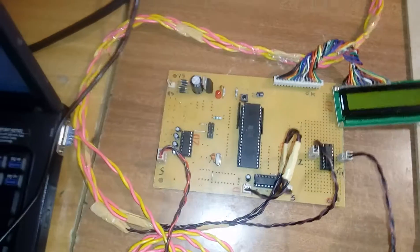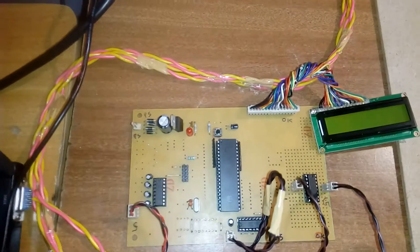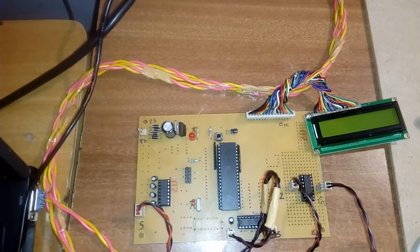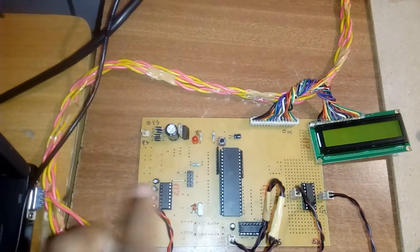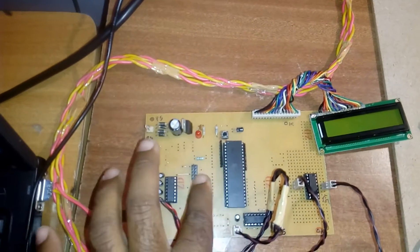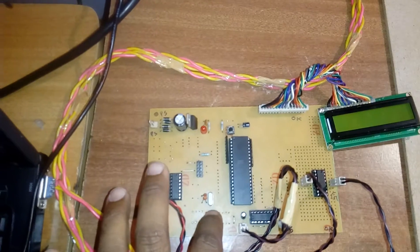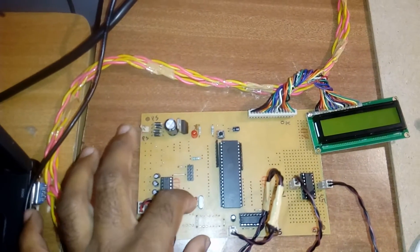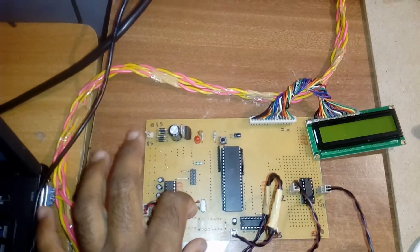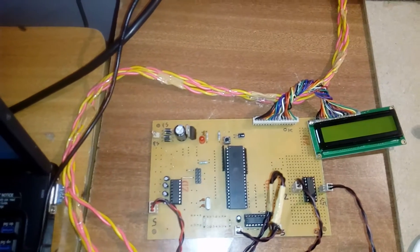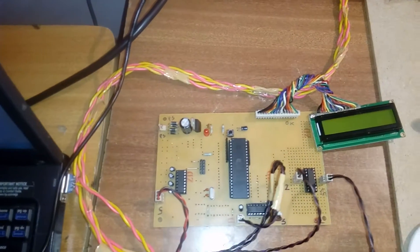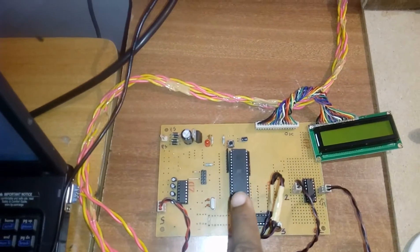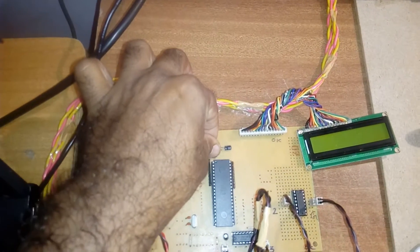For voltage stabilization, I'm using an ISP programmer to dump the program onto the microcontroller. This is an 11.059 megahertz crystal, the heart of the circuit, which generates clock pulses to the internal CPU to run the program. Here is the reset button.